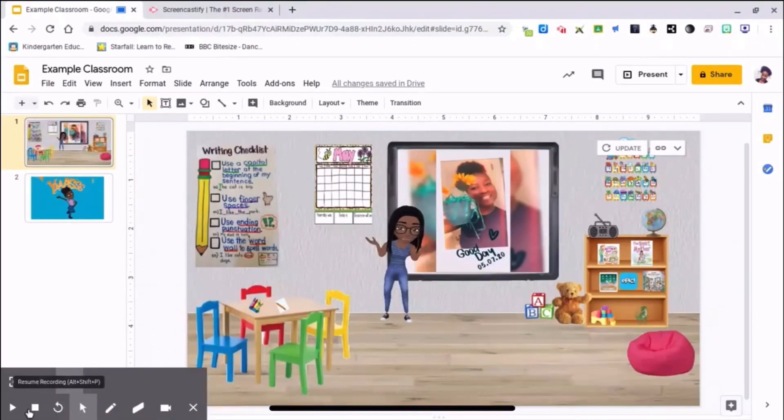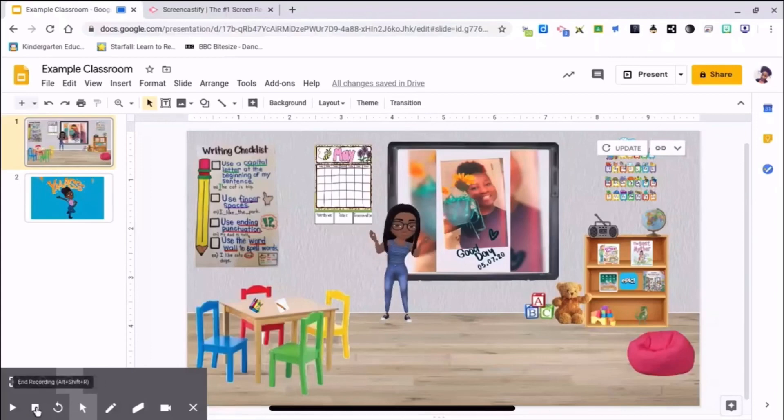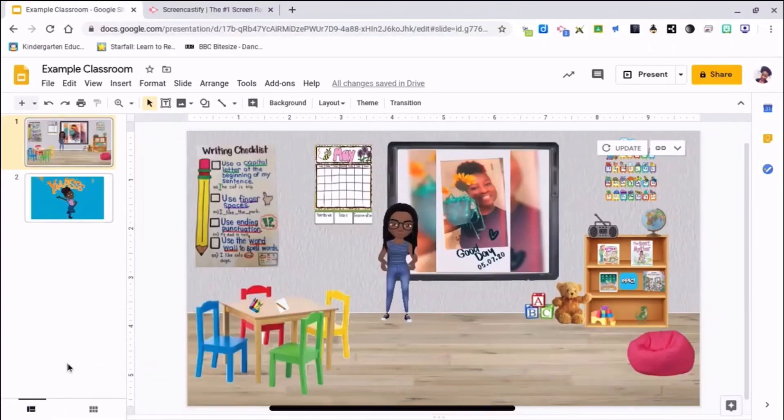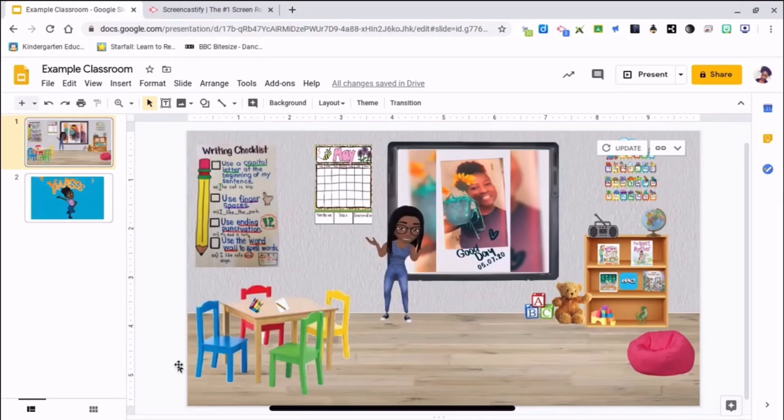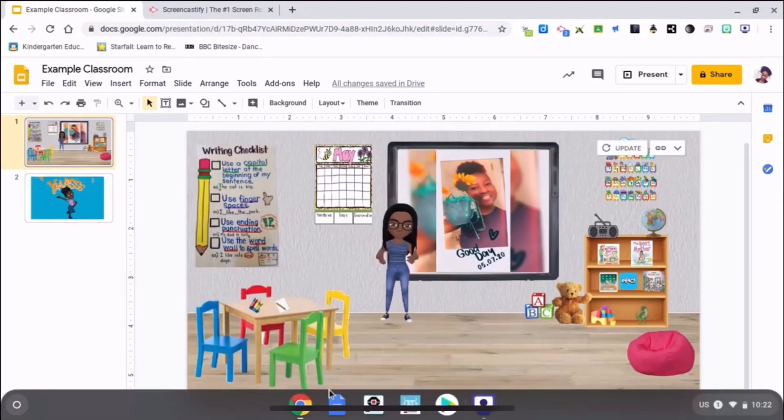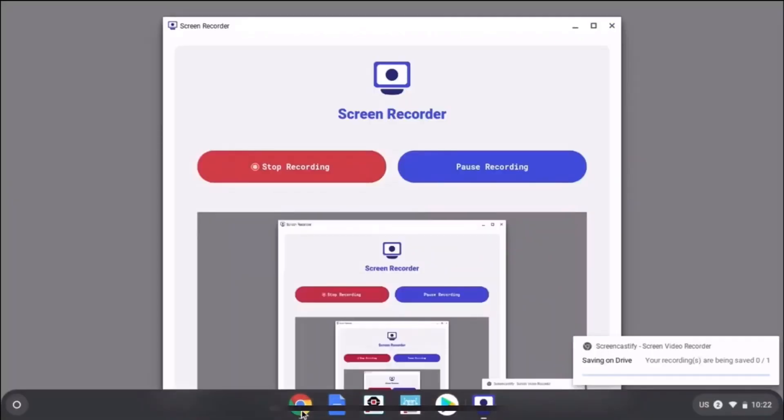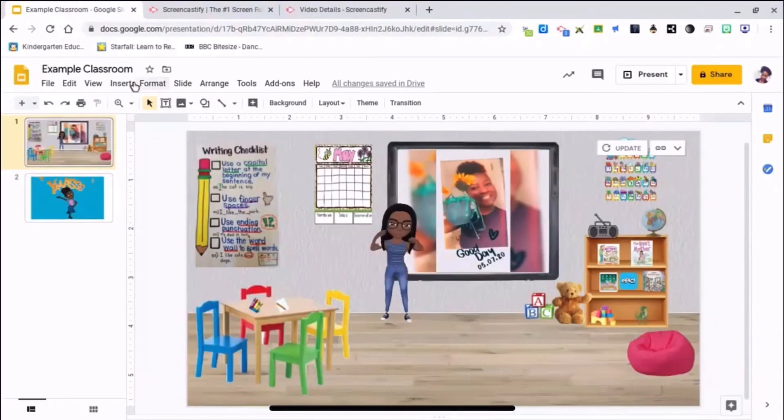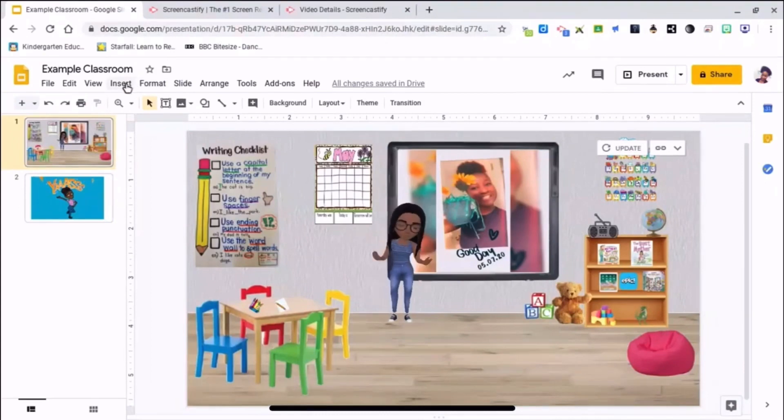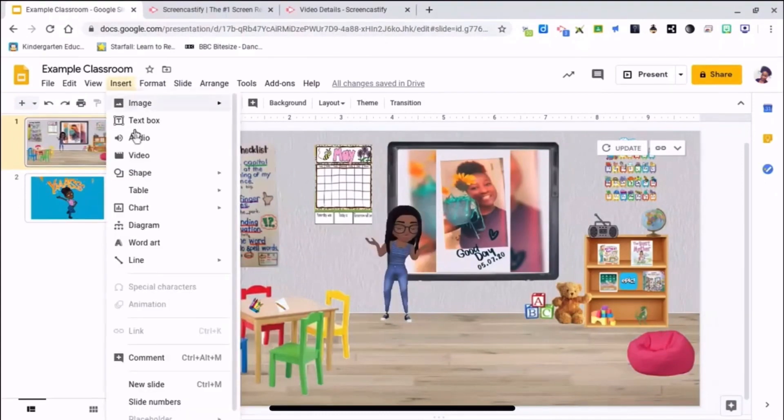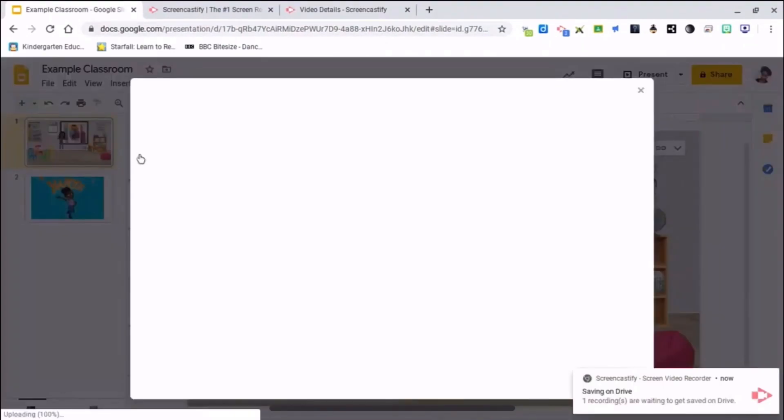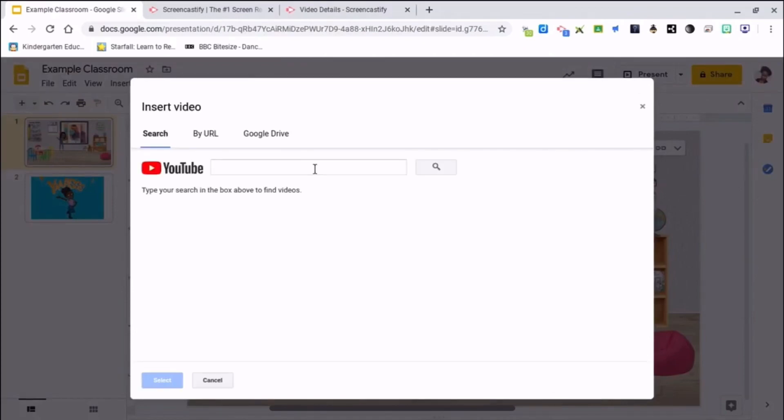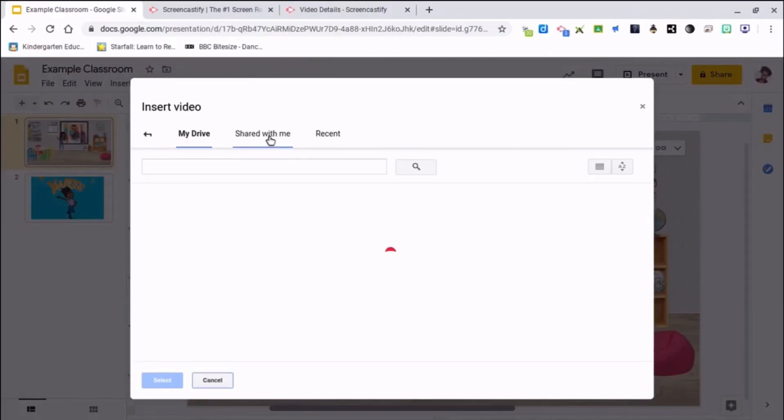It's going to save into my Google Drive. Save into my drive now, and all I have to do is go to Insert Video, go to my Google Drive